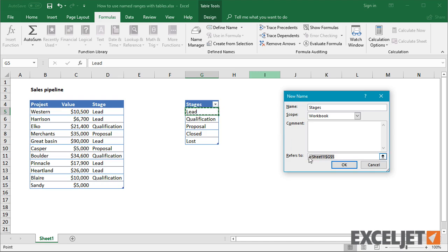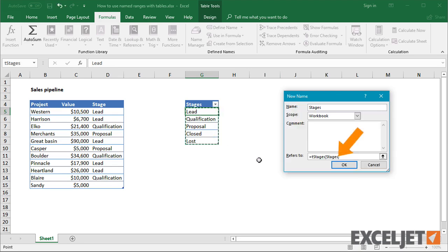When I select the values in the table, Excel automatically fills in the structured reference.